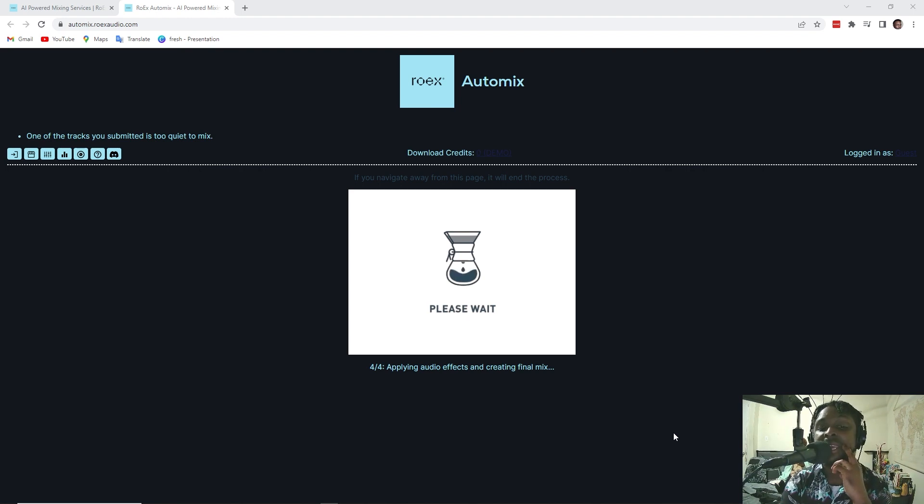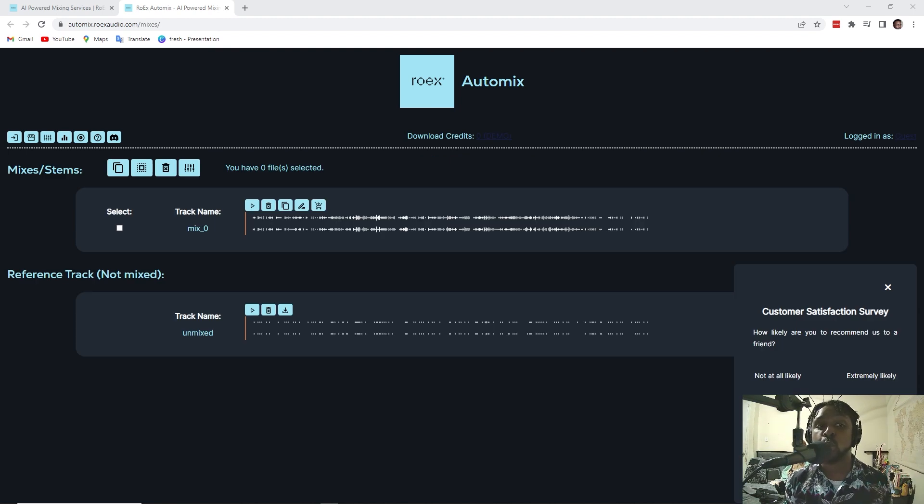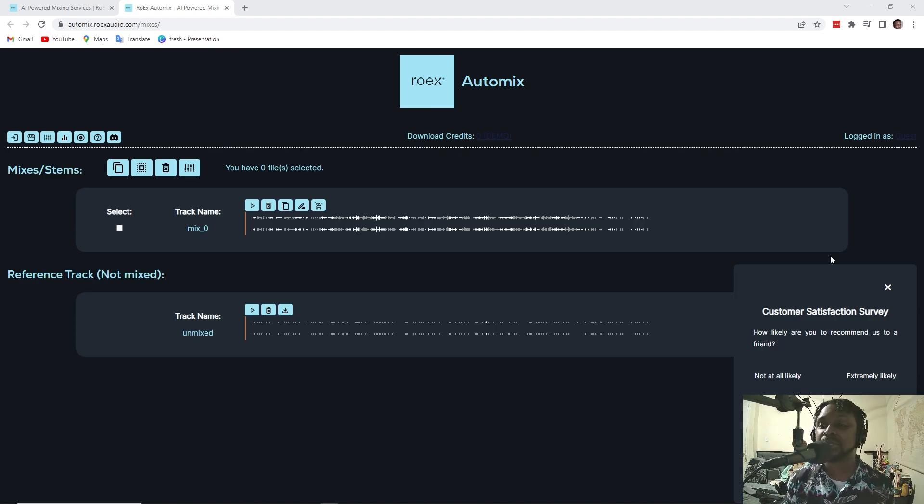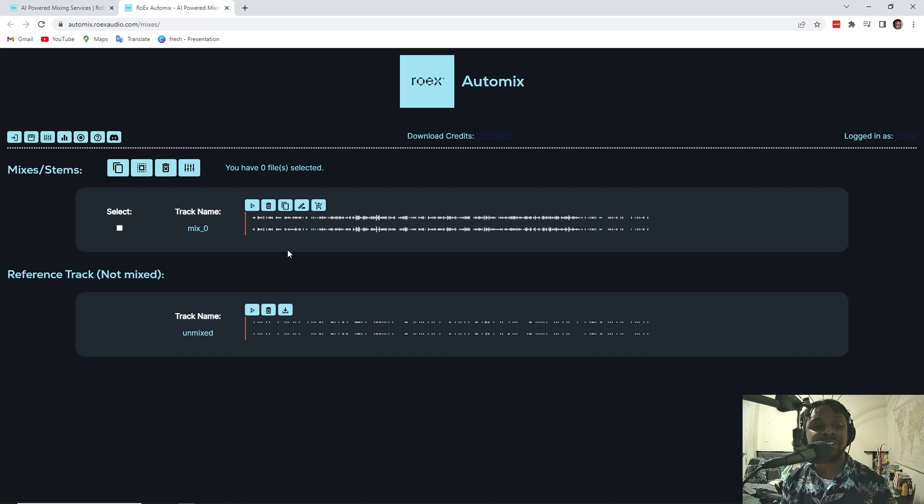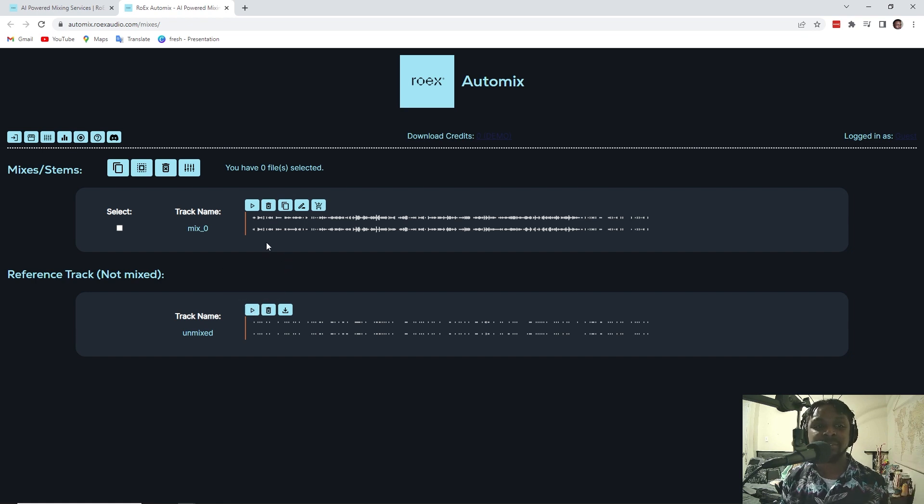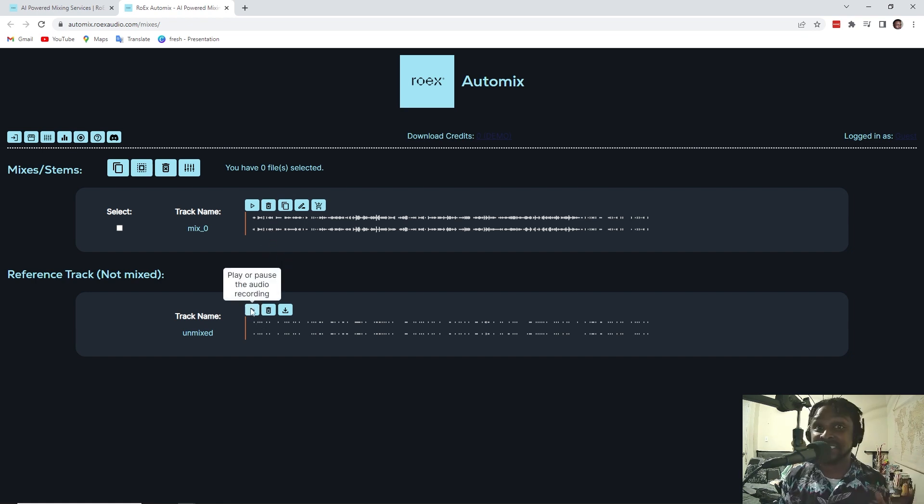And, ooh. So, we got two things that popped up. We have the mixed version and we have the reference track for us to listen to. For reference, this is the version that I sent in.